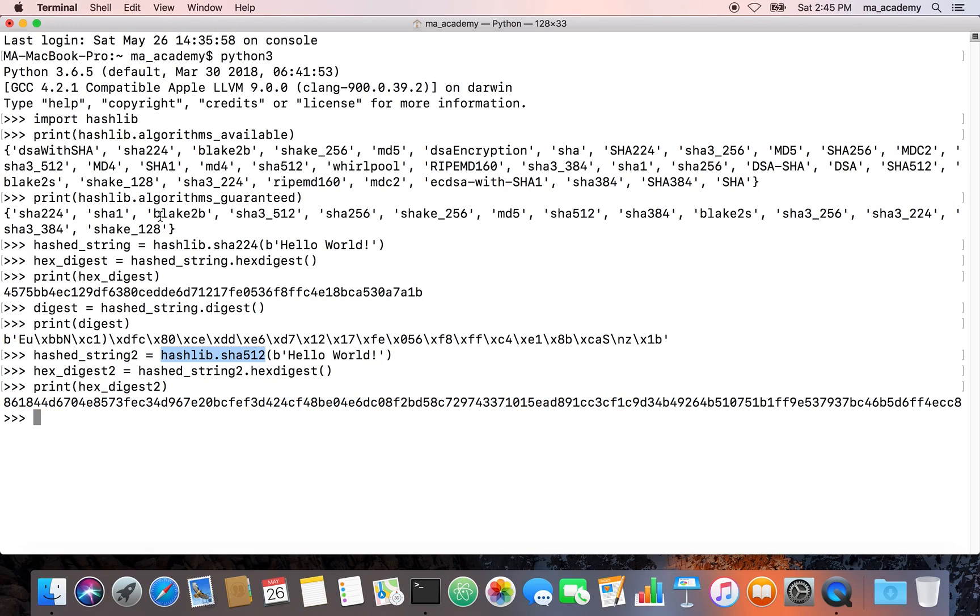This is it for this tutorial guys. This is how you can use SHA to hash plain text. But remember that the text that you put in it should be in byte, it should be a byte string, not a string literal.